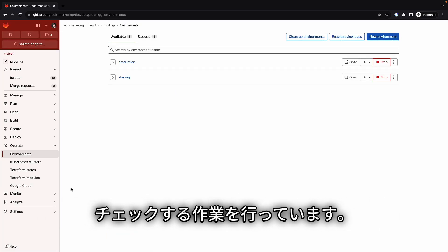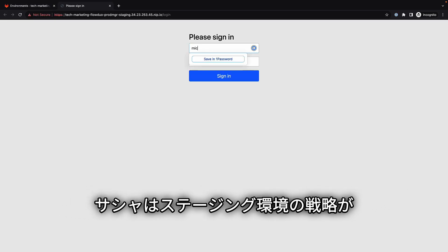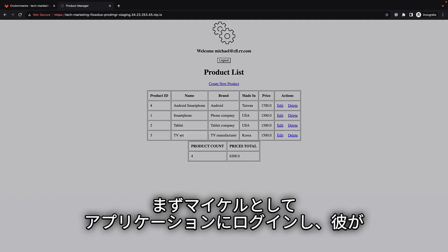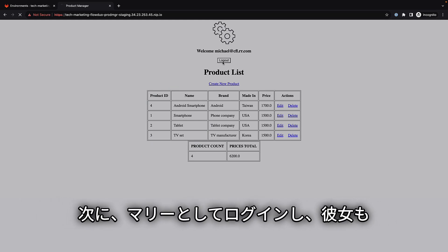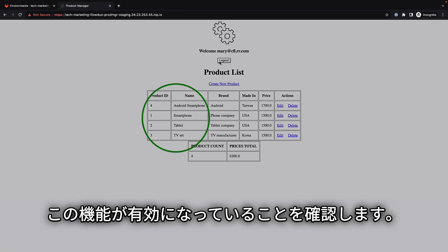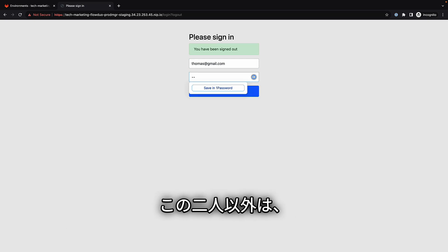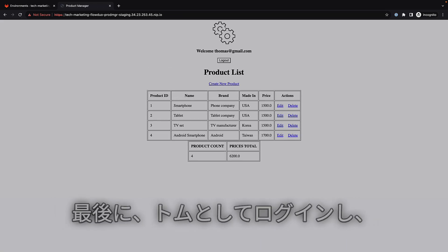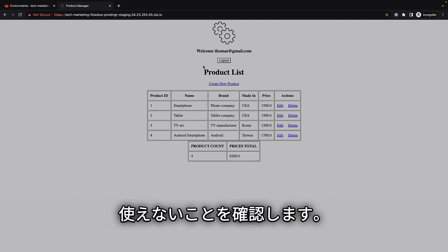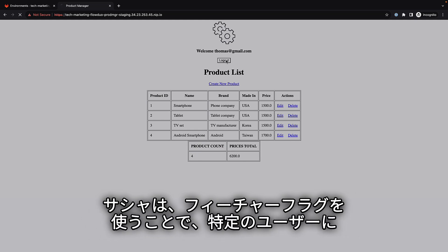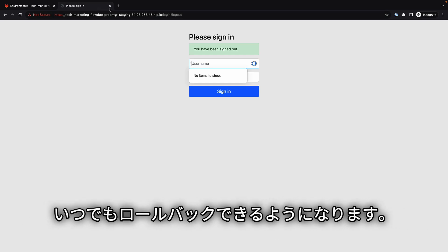To check the application for integrity, Sasha verifies that the strategy for the staging environment is being applied. She opens the running application in staging and first logs on as Michael, who gets the products listed in alphabetical order. She then logs in as Mary, who also gets the feature. To verify that nobody other than Mary and Michael gets the feature, she logs on as Thomas and sees that he does not get the list in alphabetical order, as defined by the strategy for staging. Sasha can use feature flags to roll out features to specific users, reducing risk of unexpected outages or rollbacks.